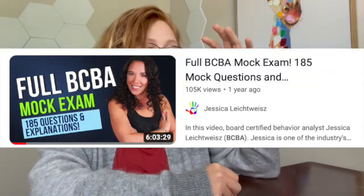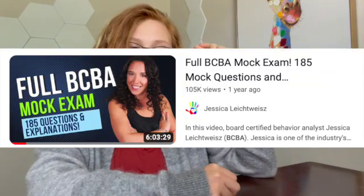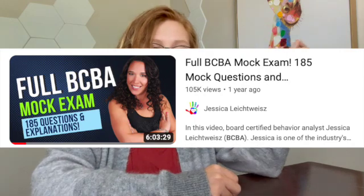This next one is for visual learners and those who are maybe too busy to sit down and take an entire mock exam. Maybe you need something you can listen to in the car on the go, or while hanging out with your kids. It's a YouTube video: the full BCBA mock exam — 185 mock questions with answers and explanations by Jessica L. This is a super popular video, and there are a lot of Reddit threads that talk about how helpful it is, especially for multiple test takers.